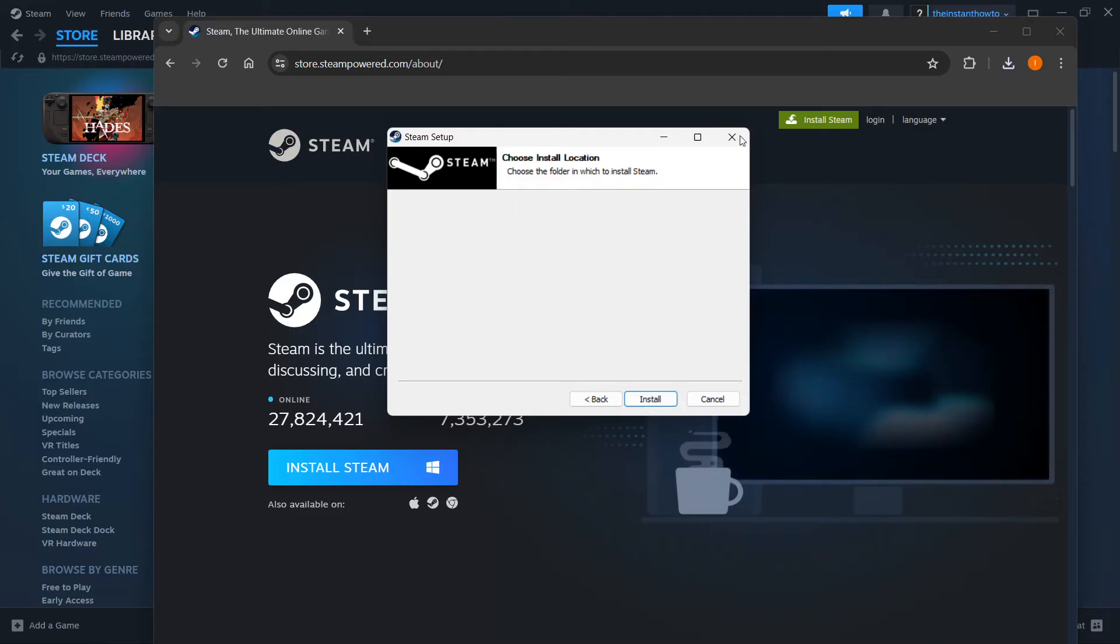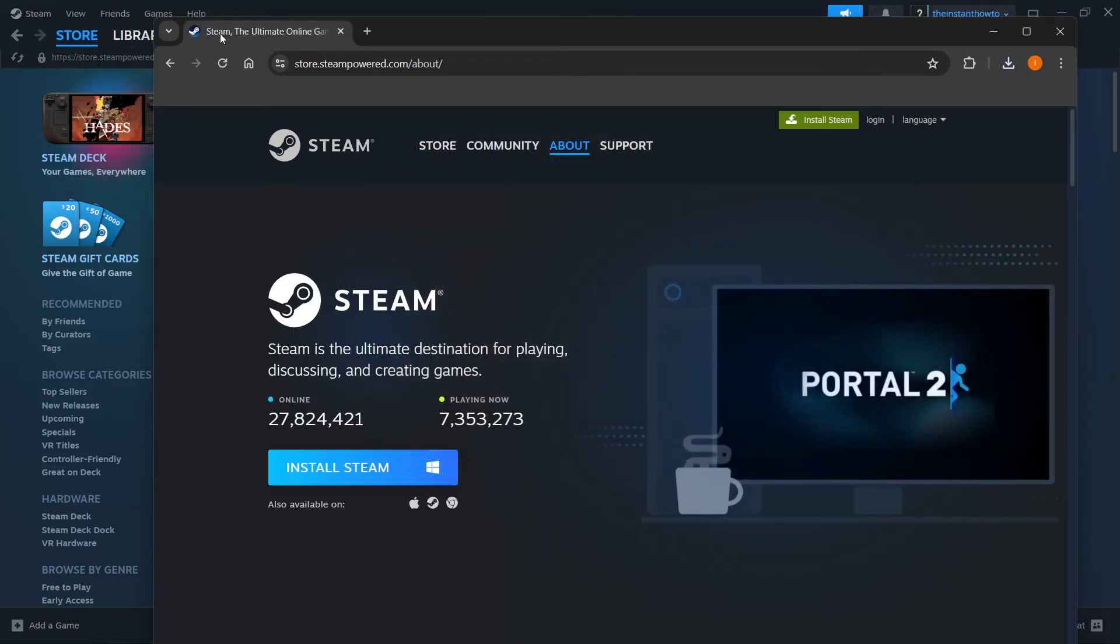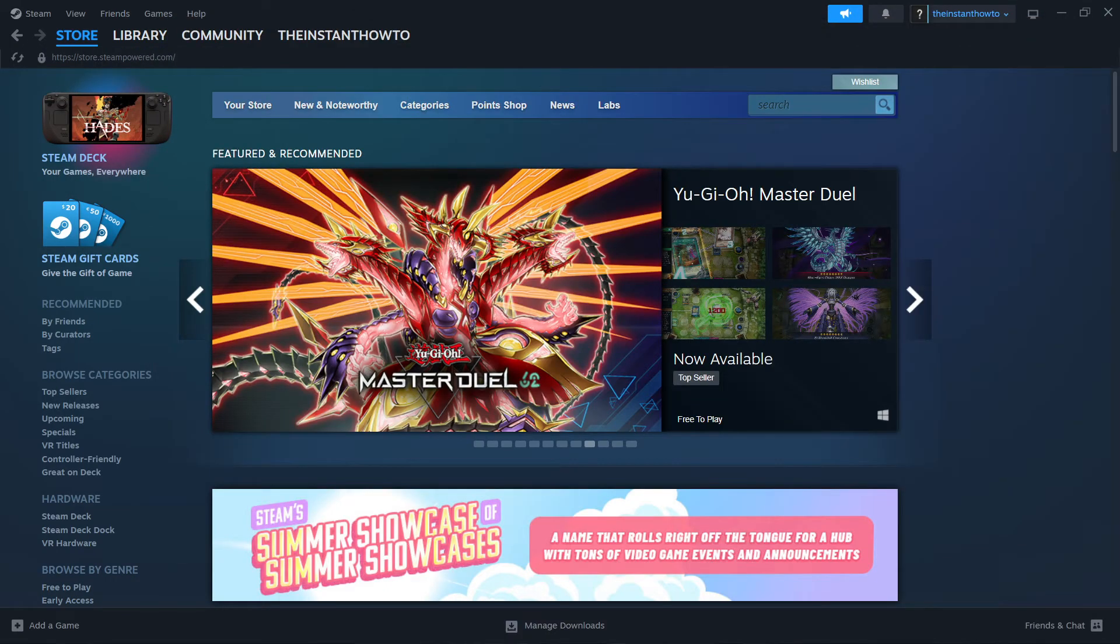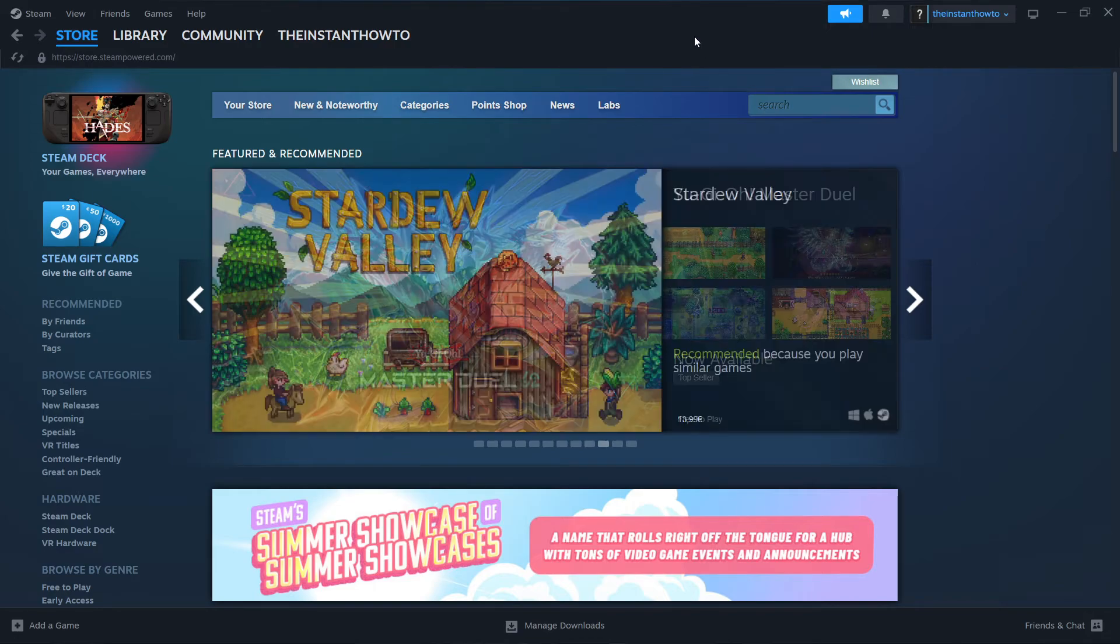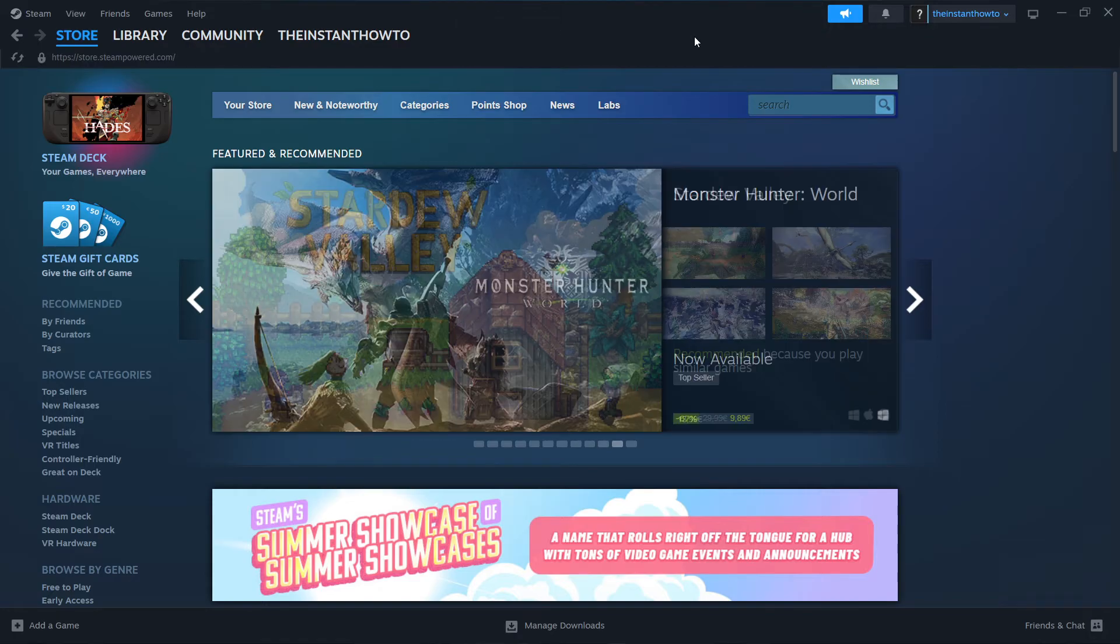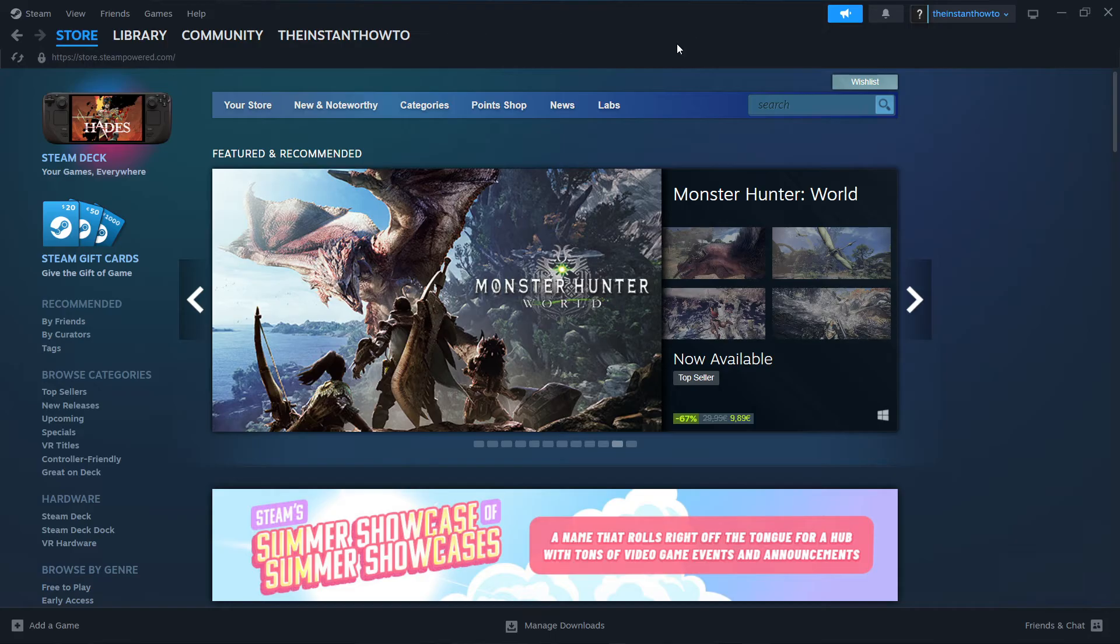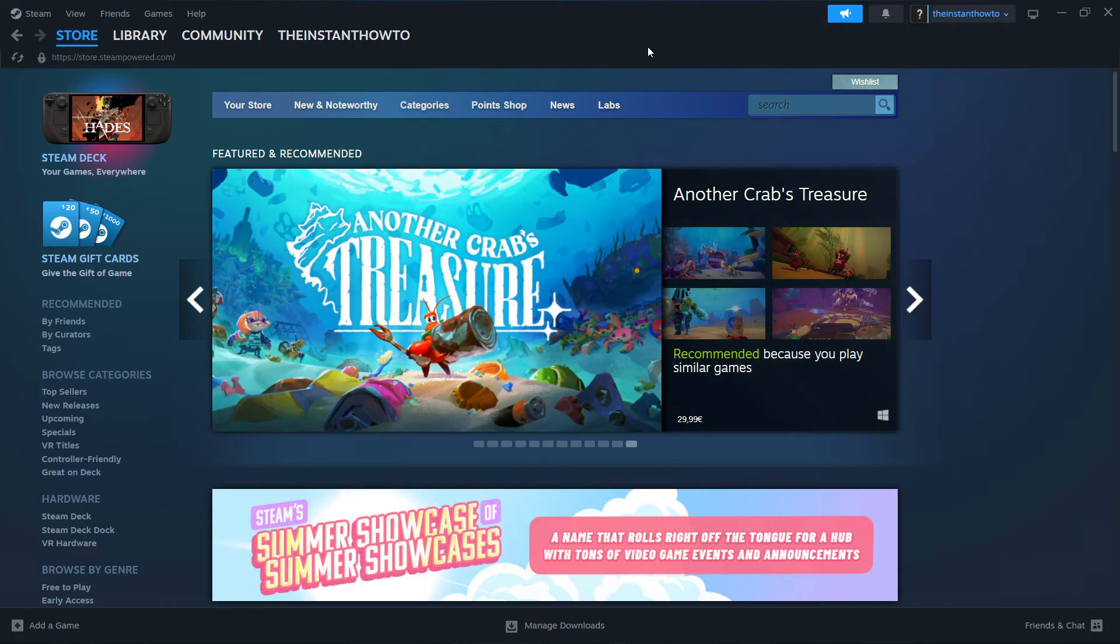Now, I have it installed on my laptop already, so I'm not going to do it again. Once you've done that, you want to open up the app and create an account or log in. If you don't have an account, you can create one - it's very simple. Once you log in, you'll see the exact same page I'm at right now. This is the Steam store.